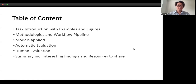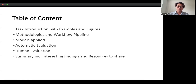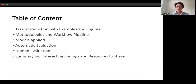We will introduce the task with examples and some figures. Then, all methodologies followed with automatic evaluation and human evaluation we carried out, summarized with interesting findings.